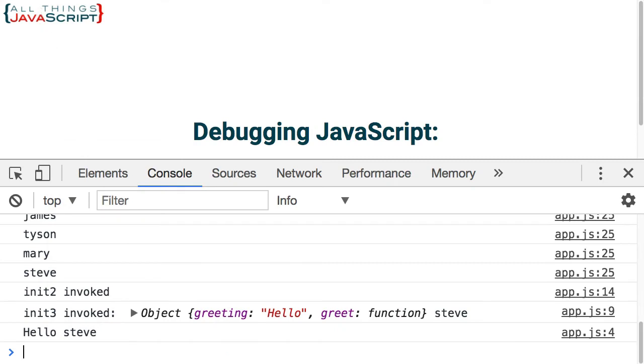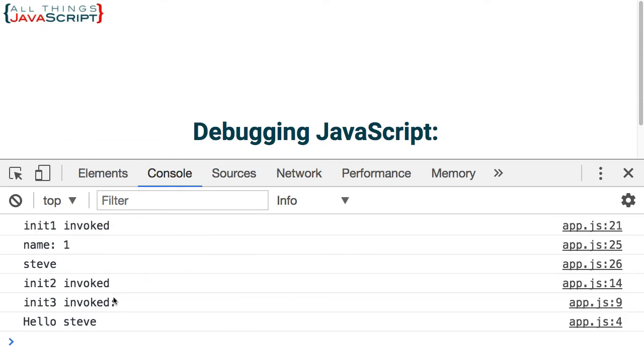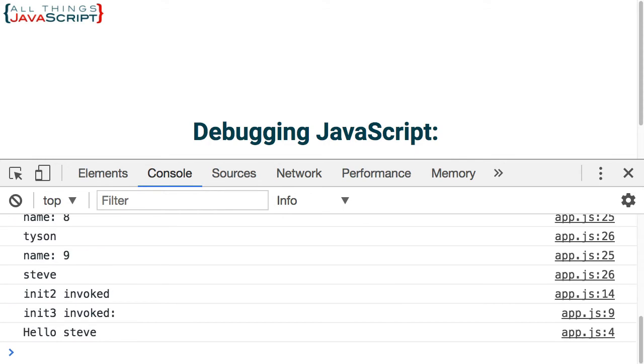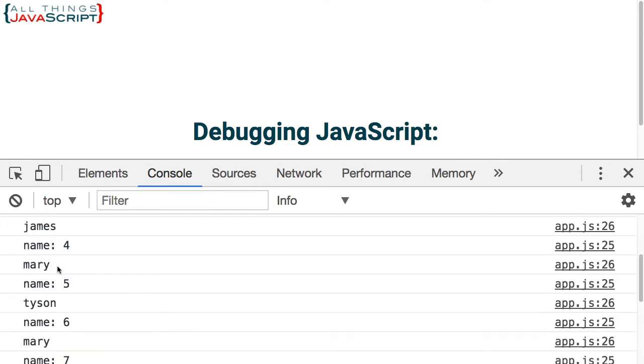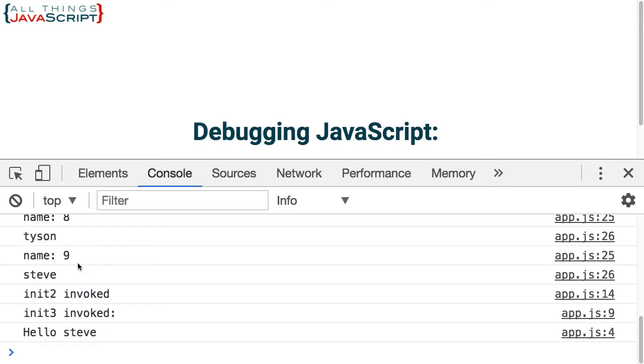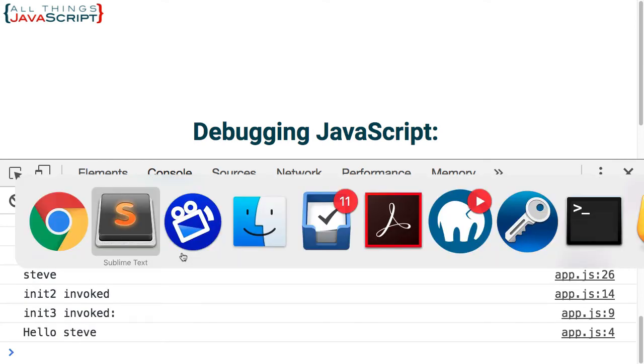So now I refresh, it was only called once. Refresh again. This time it was called nine times before it got to Steve. So you can see each time it's displayed, there is a counter associated with it.